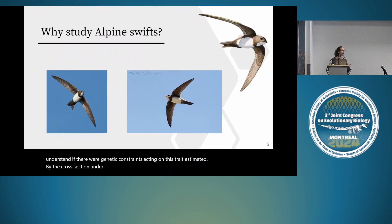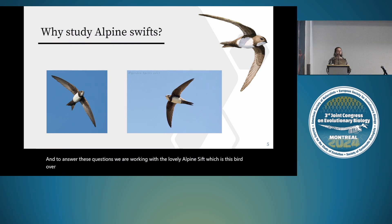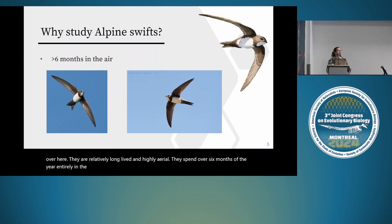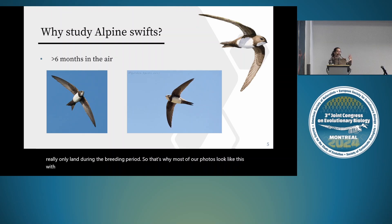To answer these questions, we are working with the alpine swift. They are relatively long-lived and highly aerial, spending over six months of the year entirely in the air. They eat while flying, drink while flying, sleep while flying, and really only land during the breeding period—which is why most of our photos have that beautiful backdrop of sky.